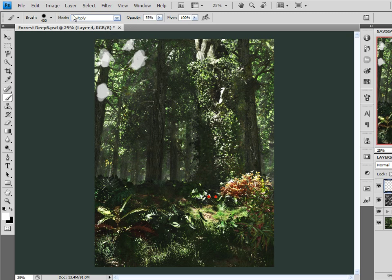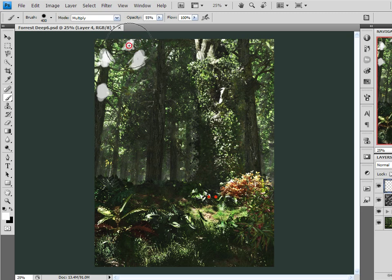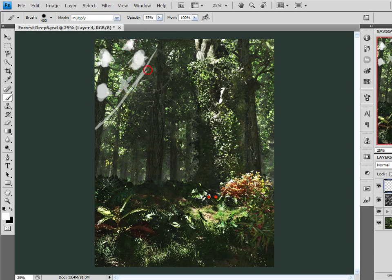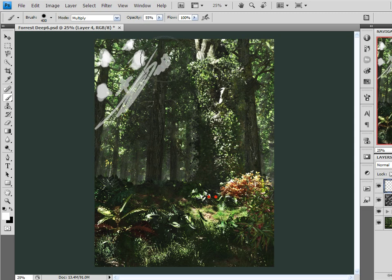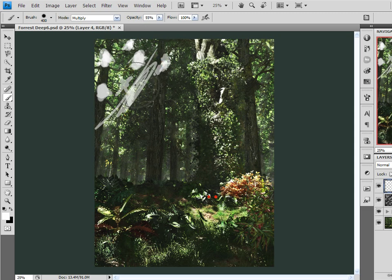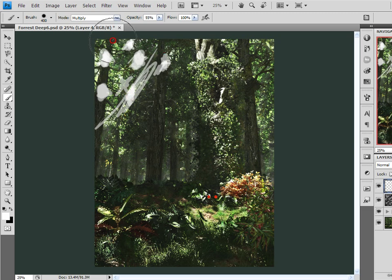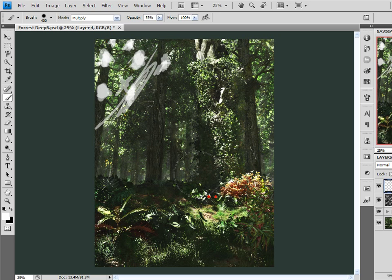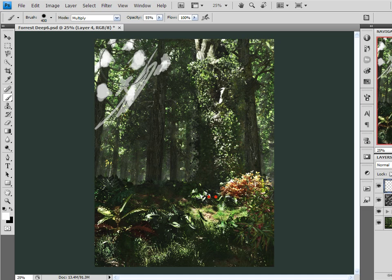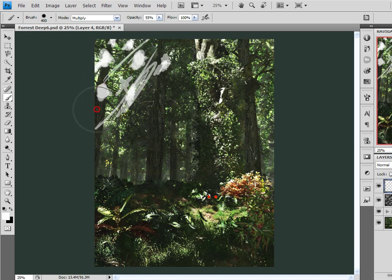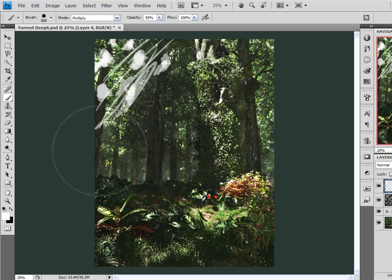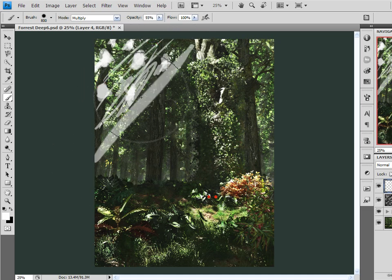And now what I want to do is just create some areas here of light. Now because the painting mode is set to Multiply, areas that I paint over several times become brighter. And that's really what I want because as light streams through, say, a heavy forest or jungle canopy of trees and stuff.